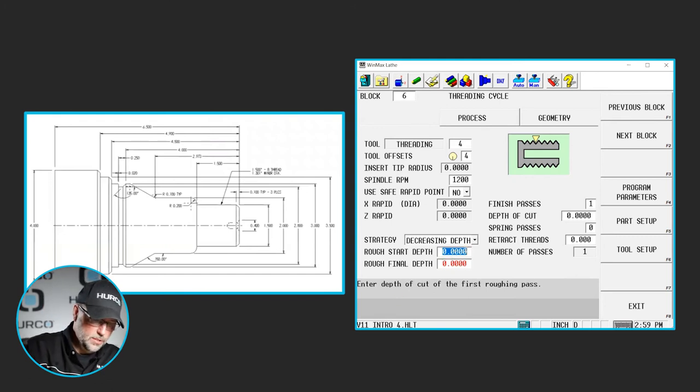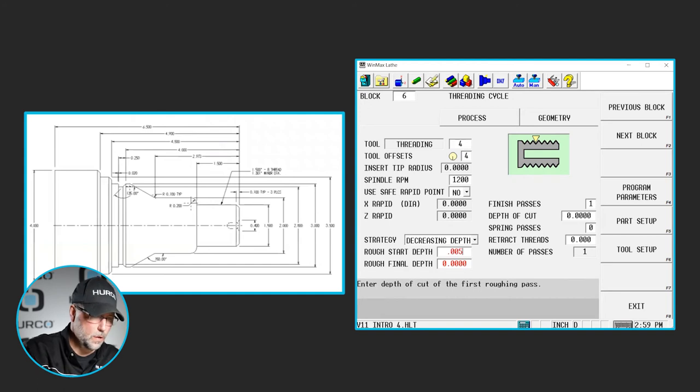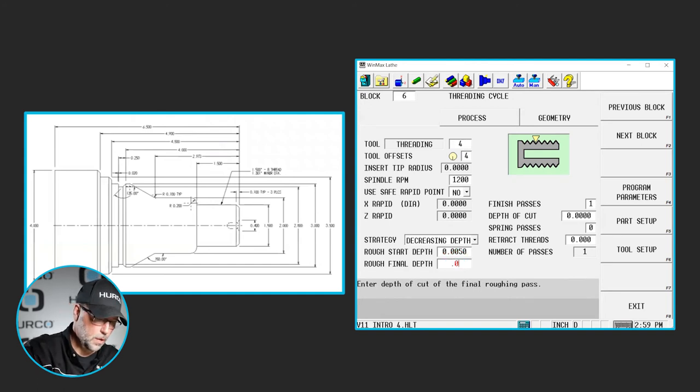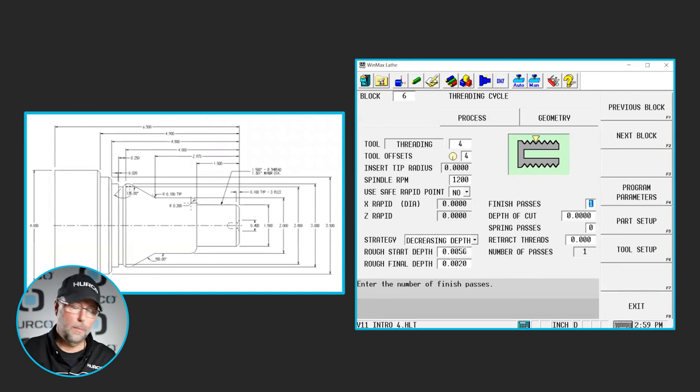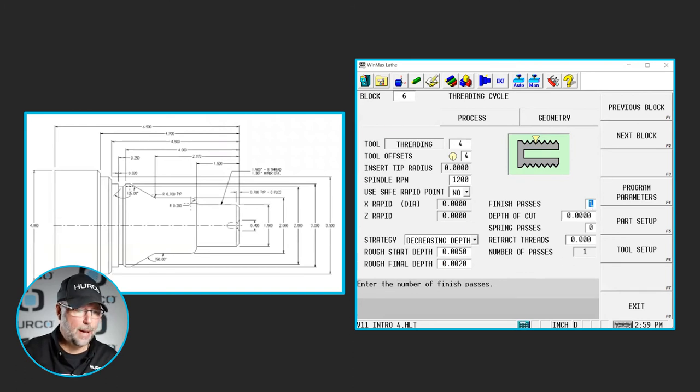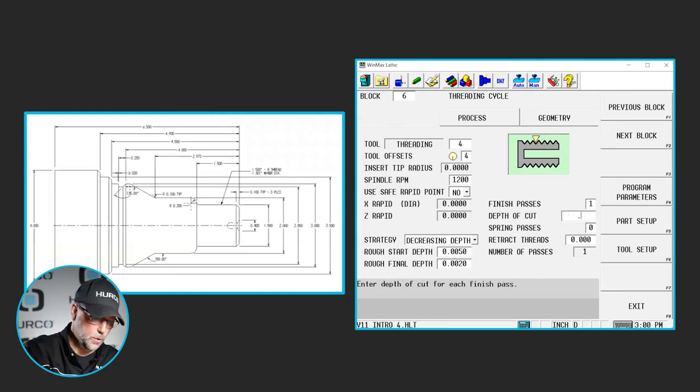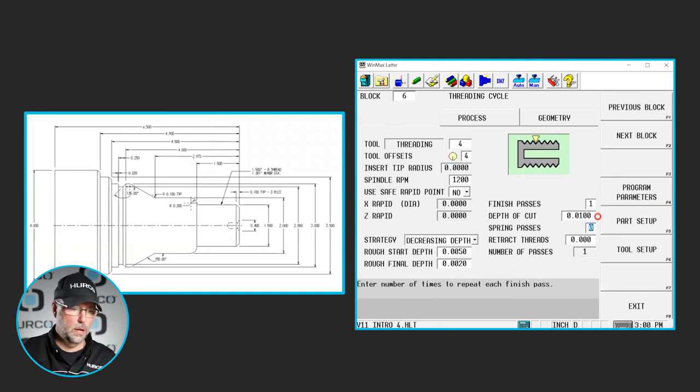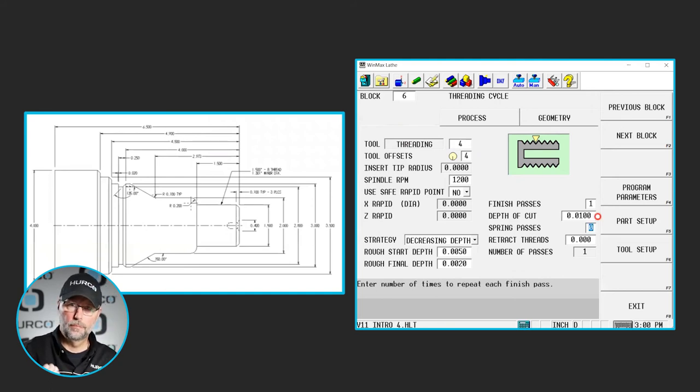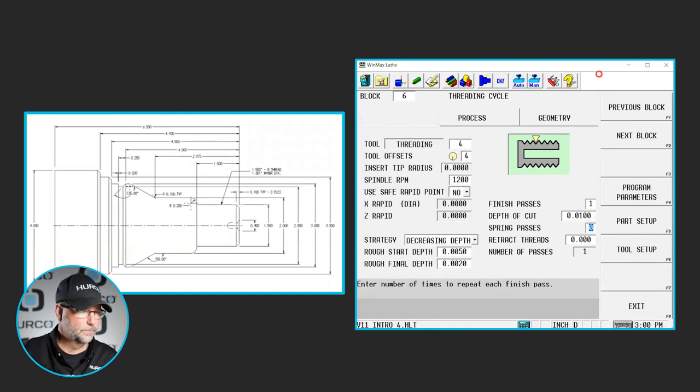If I were to put, let's say five thousandths for my rough start depth, two thousandths for my rough final depth, I then have to tell it how many finish passes and at what depth am I going to take those. Let's do one thou for each one of the final passes. We're going to do one pass at one thousandths.